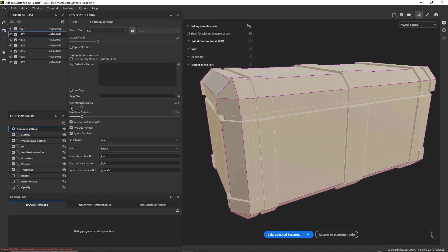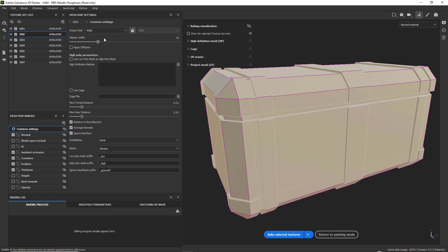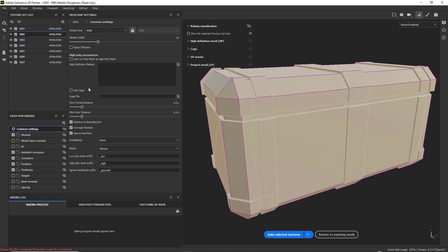Everything looks OK, except we don't need a world space normal and we don't need an ID map. So I'm going to turn those off. I'm going to set the resolution up to 4096. I'm not going to change the dilation width.